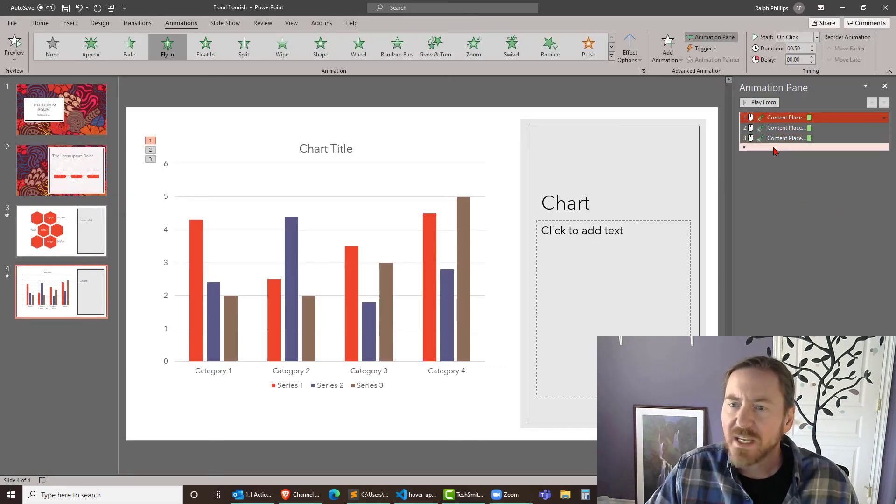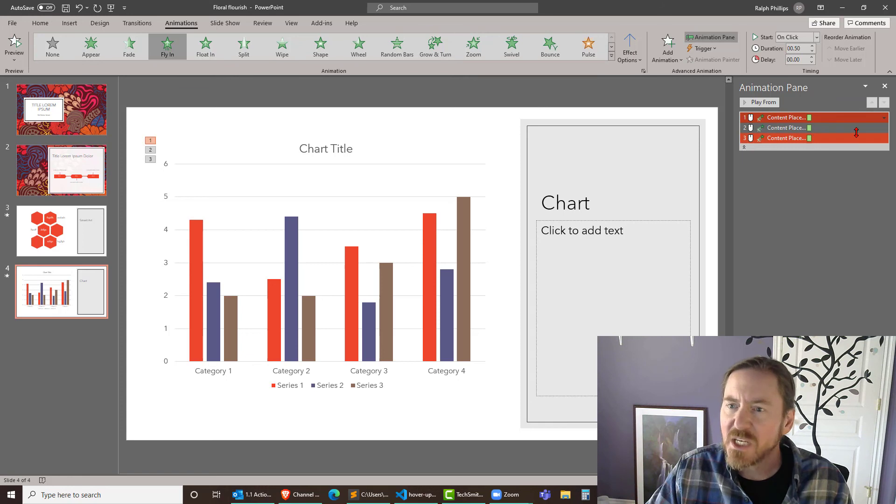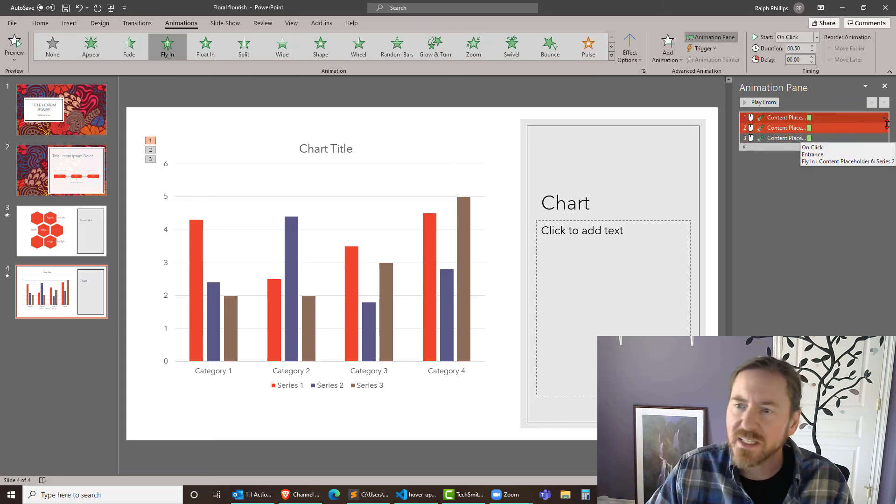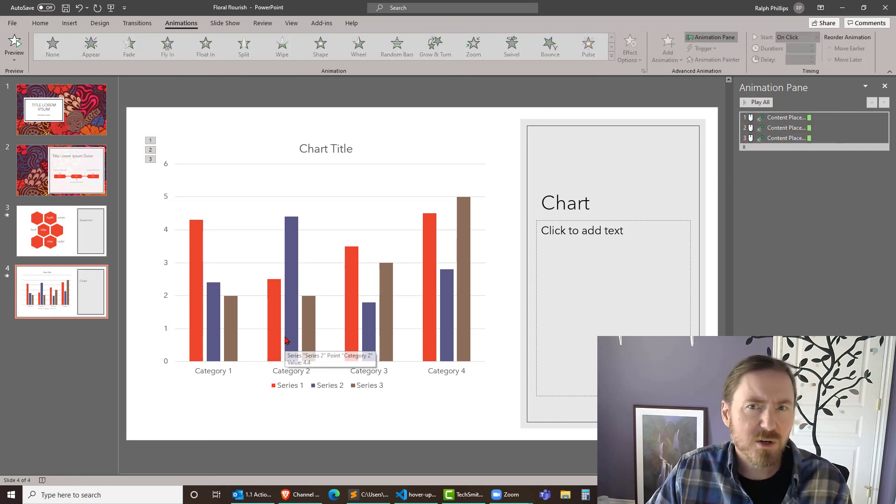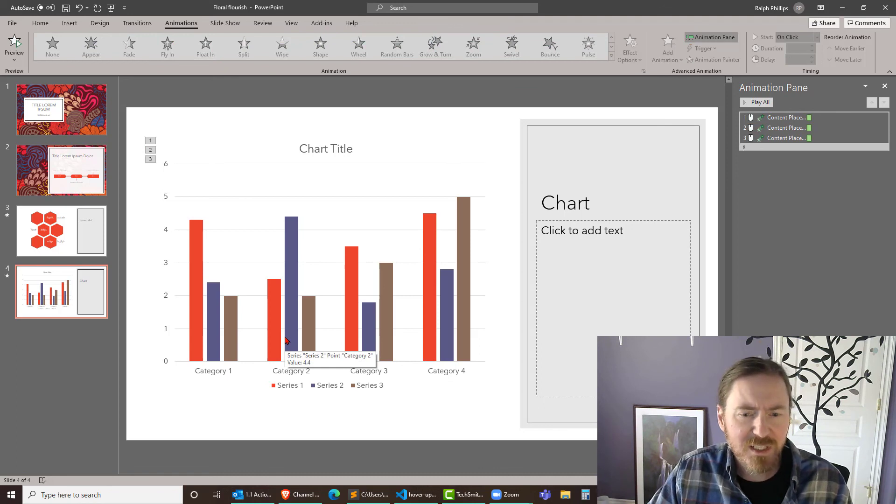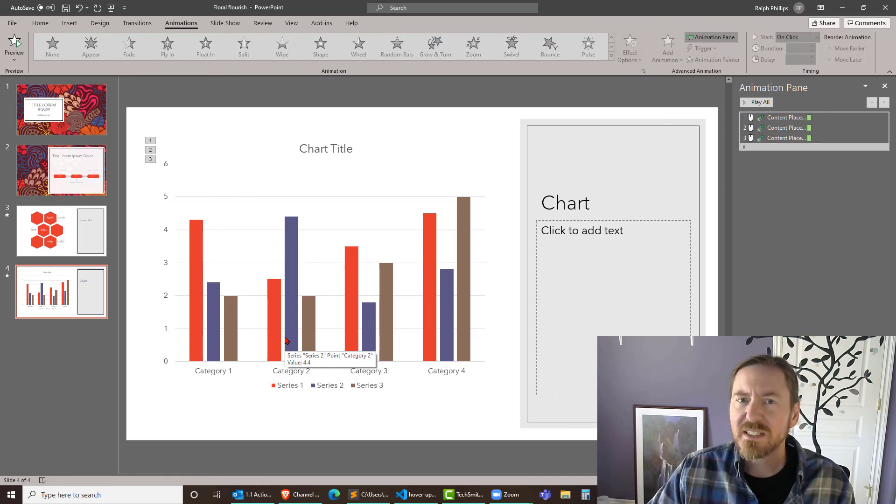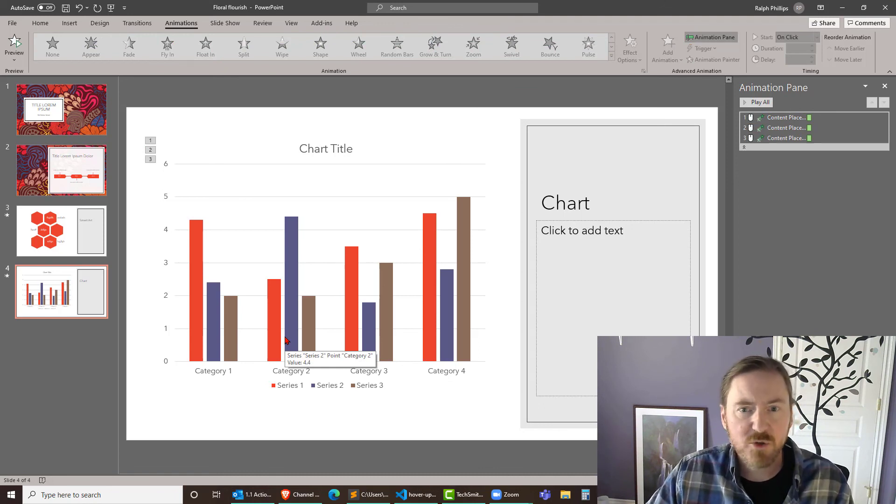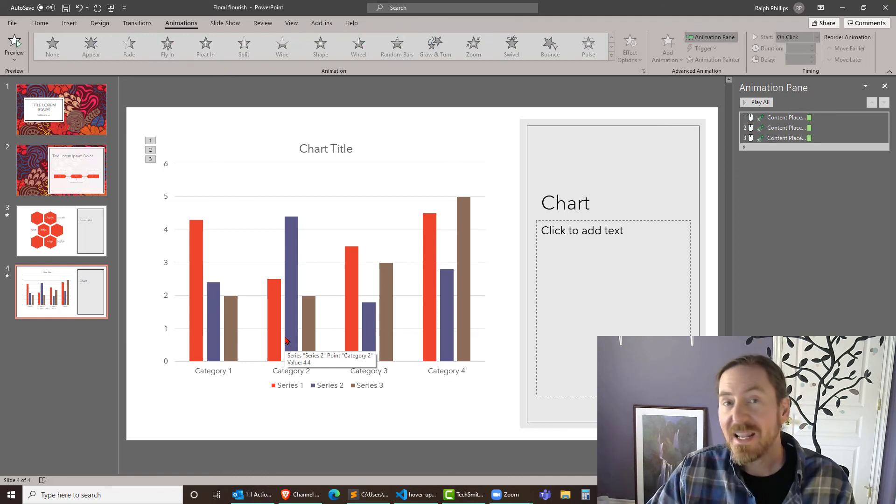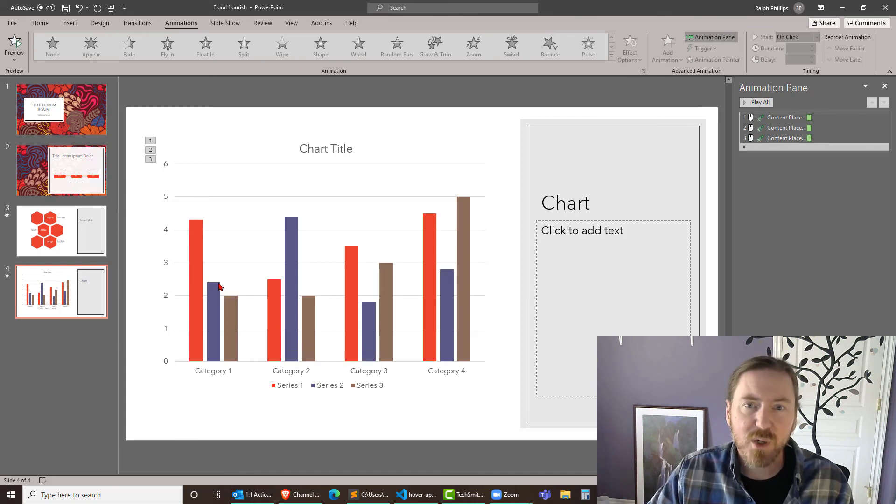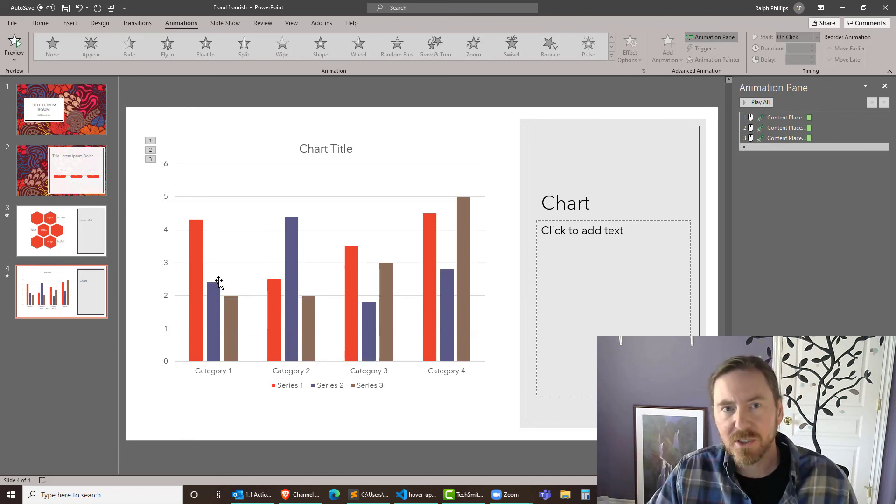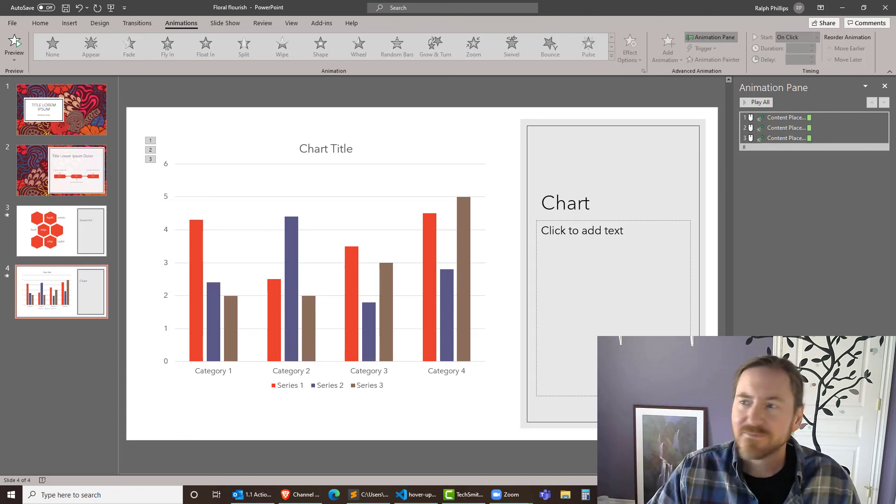So yeah it's pretty easy to change that just using that animation pane. So definitely if you're putting charts and smart art on your PowerPoint slides, don't forget to animate them just for a little bit of extra interest and it helps to focus your audience on parts of the chart as you go. Take care.